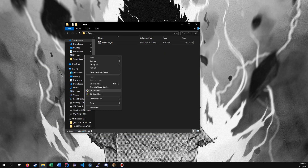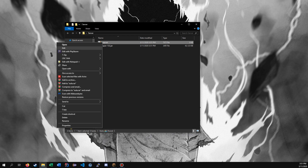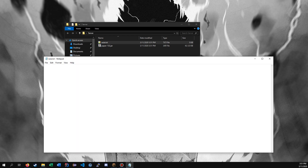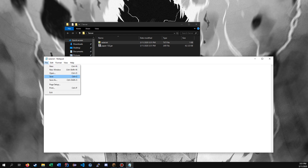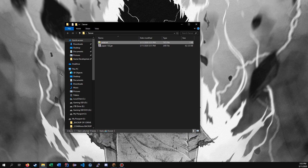Inside that folder we're gonna want to make two files. Start with an EULA.txt — right-click, Edit, and then type 'eula=true', then Ctrl+S to save. You can do that after the server starts, but it's just easier this way.